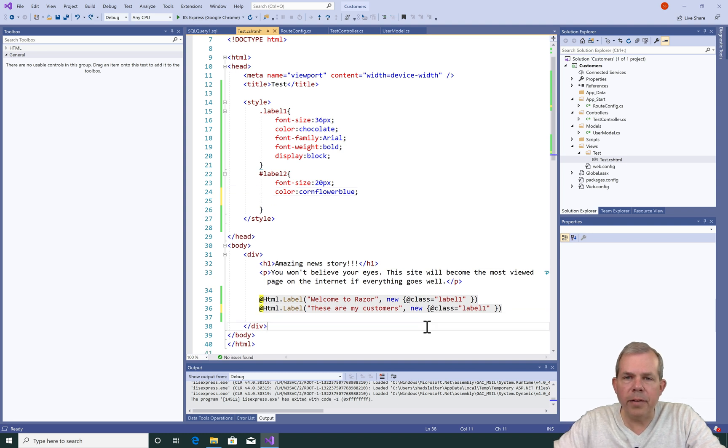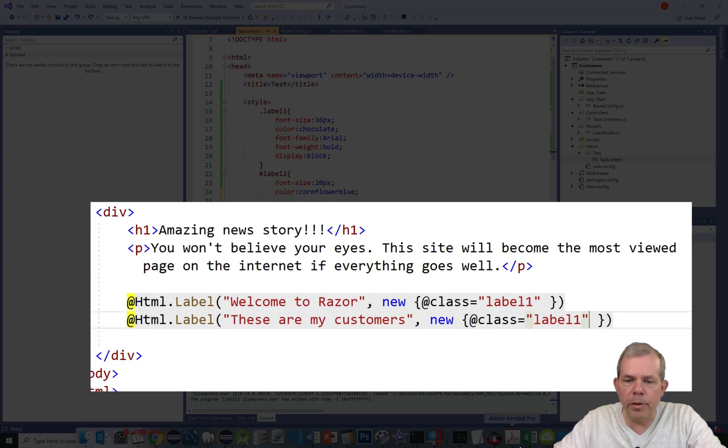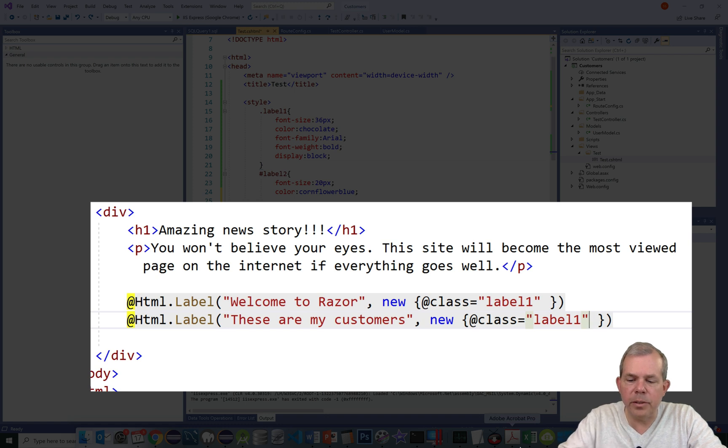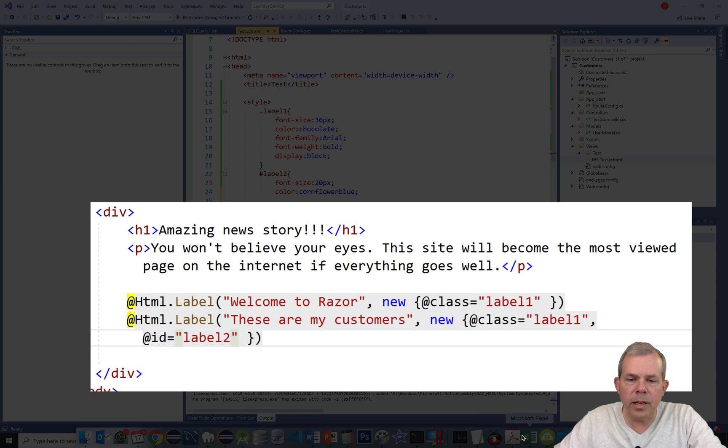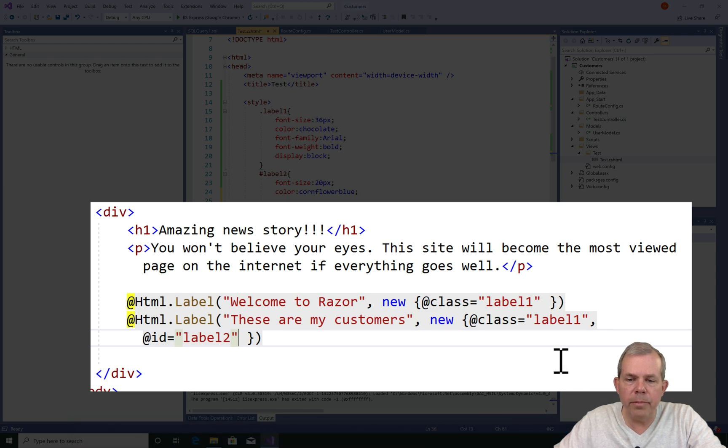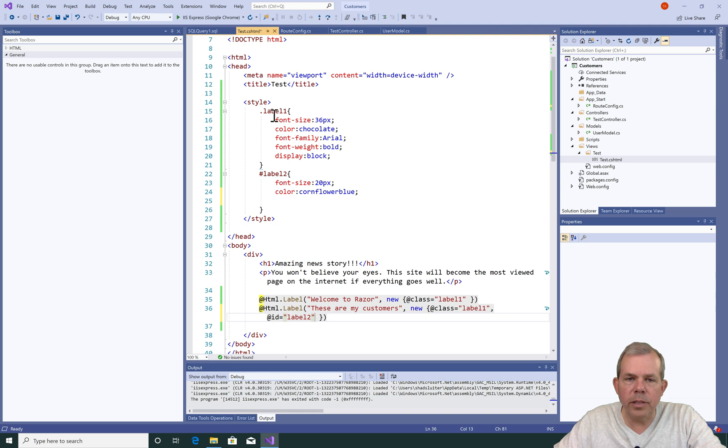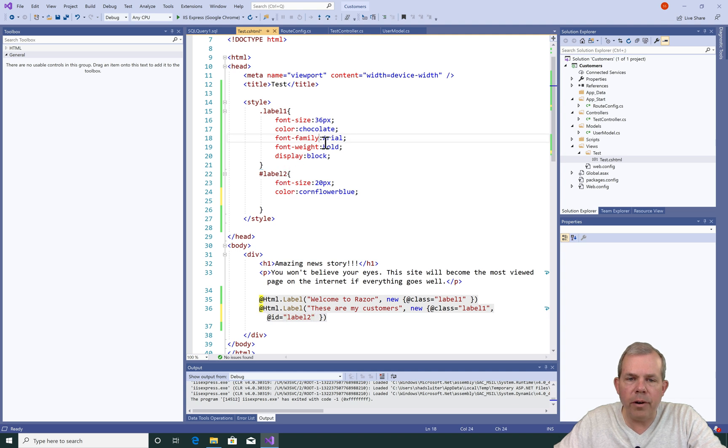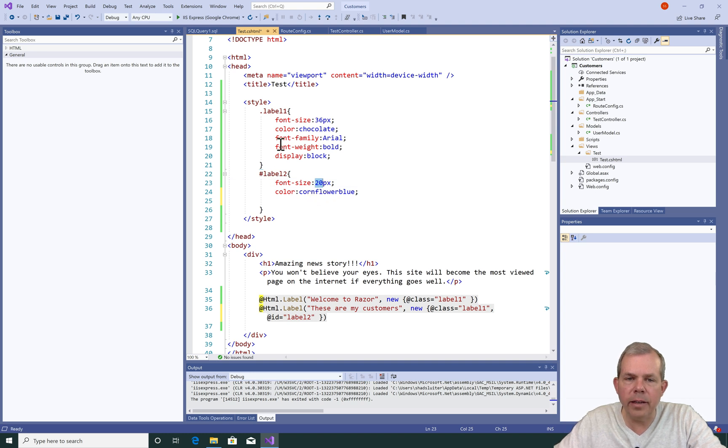Okay, so now I have a class and an ID that's defined. Let's apply the ID to Label2, or the one that says these are my customers. Inside of this curly bracket, I'm going to put in the at symbol and tell it the ID is going to be equal to Label2. The second item will have two styles applied. First it will take the class Label1 and then the ID function called Label2. It should receive all of the properties here, which are Arial, Bold, and Block. It will also override the first two priorities because 20 and Cornflower Blue are listed as the ID and not in the class. So we're mixing CSS. Hopefully you understand some CSS, so this will make sense. If not, this is your first introduction to styling with CSS.